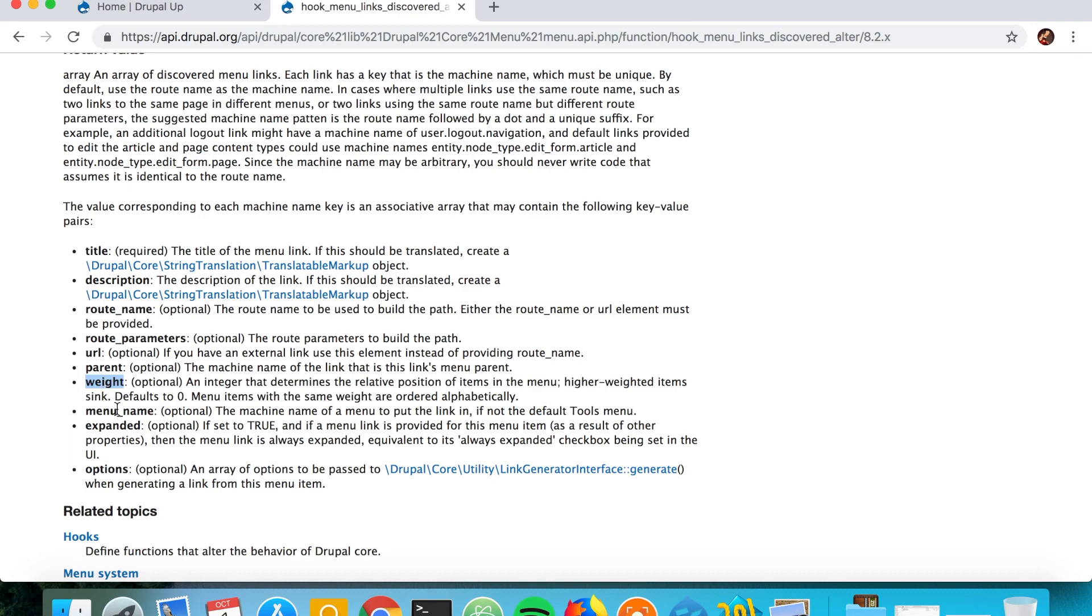It could have the menu name, and if we skip and don't define the menu name it would automatically be added to the tools menu. It could be marked as expanded, or it could have some options like an array of options where you could also add some CSS classes and attributes and stuff like that.